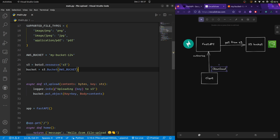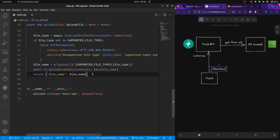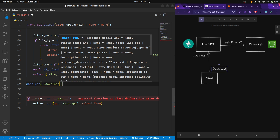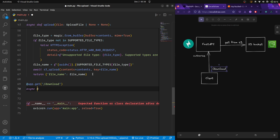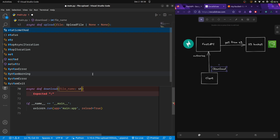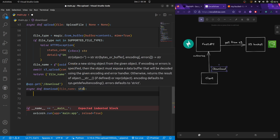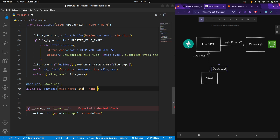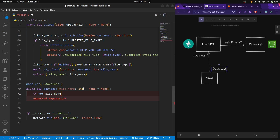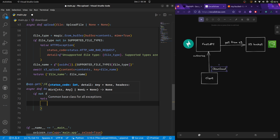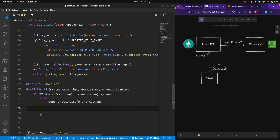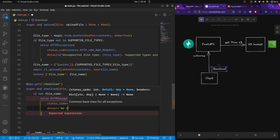For that we first need an endpoint — a GET method with the URL path `/download` and a function also named `download`. The function takes the file name as a query parameter of type string. For safety we make the default `None`. If nothing is provided in the query parameters the file name will be `None`, and we can handle that edge case by raising an HTTPException with status code 400 Bad Request.